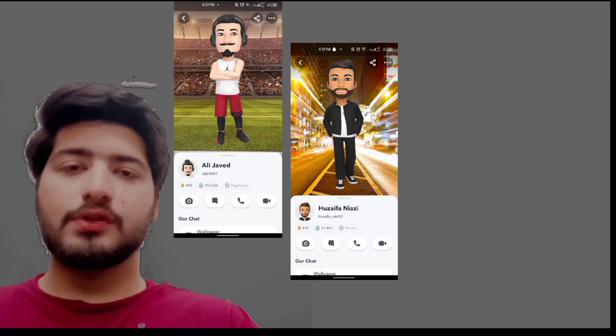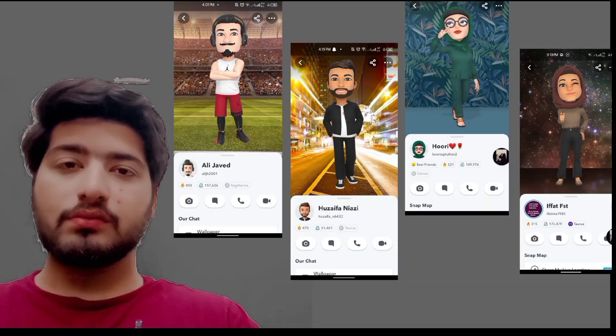Assalamualaikum. No intro or animation. First of all, you have to go to Snapchat and take a screenshot of all your group members and friends.